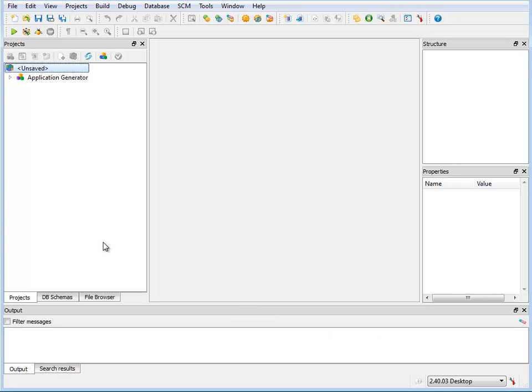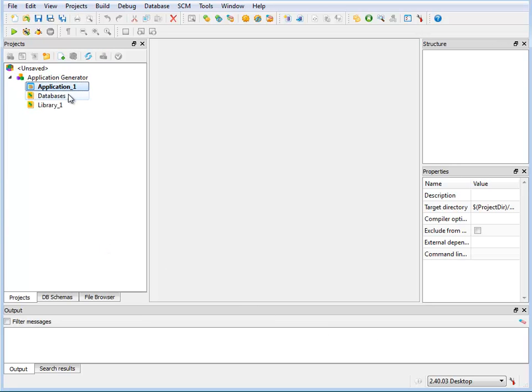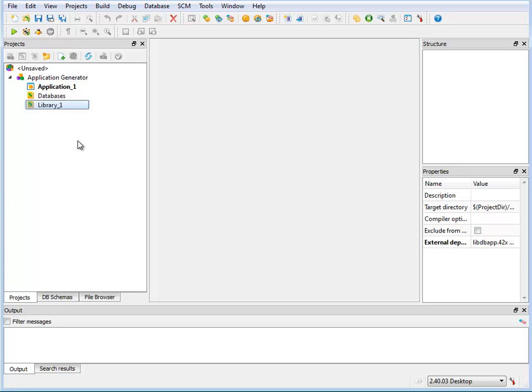You'll notice that the project structure has three predefined nodes to contain the files for your project. Application for the program and form files and any additional source code files. Databases for the Genero database schema files. And Library for any additional resource files.